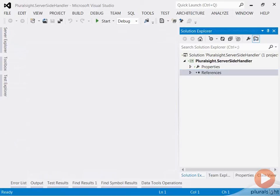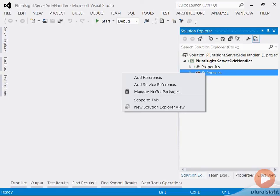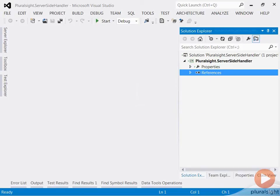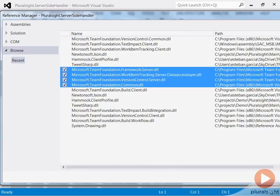Next, I'm going to add TFS references that I will need to be able to interact with the TFS system. Note that these are server assemblies as opposed to the client assemblies that we added in previous modules.